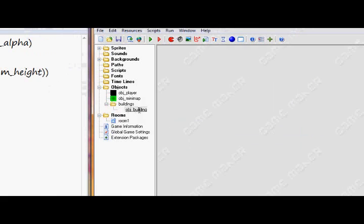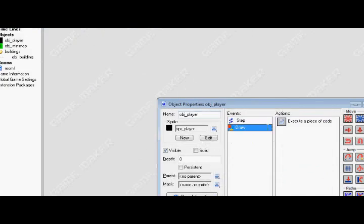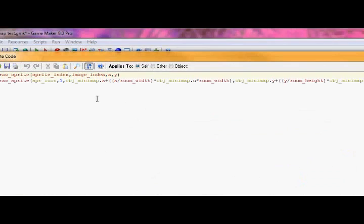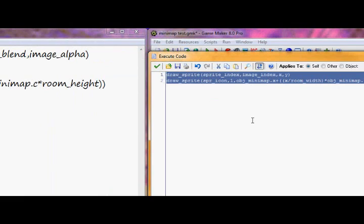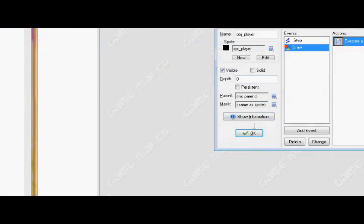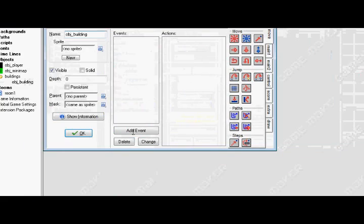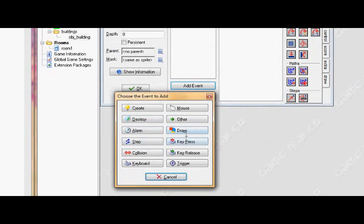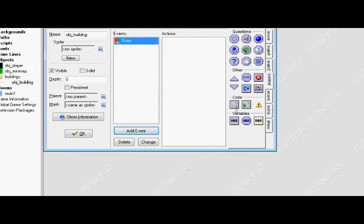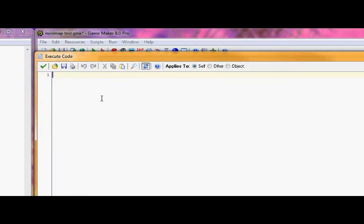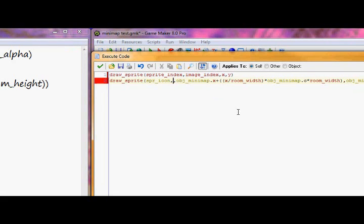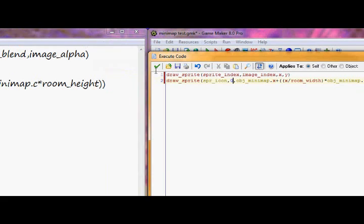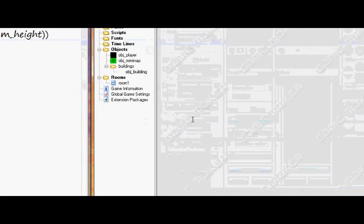The draw event for the buildings is very similar to the draw event of the player, so I'm just going to copy this because it's the same concept. Go into here, add event, draw event, and copy it. And paste it. The only thing we need to change is the image index because I had the image index 0 for the buildings. Alright.